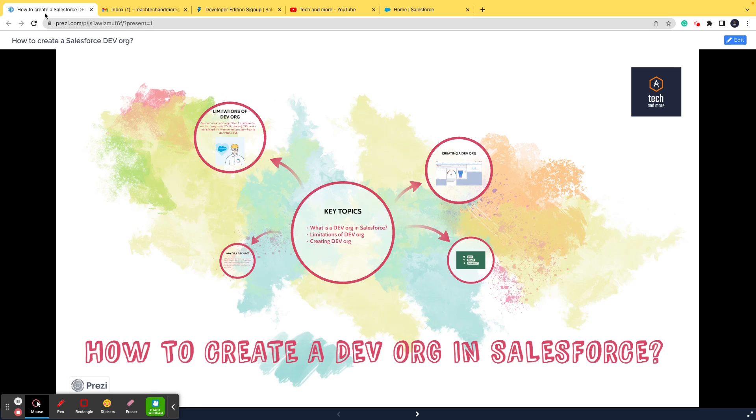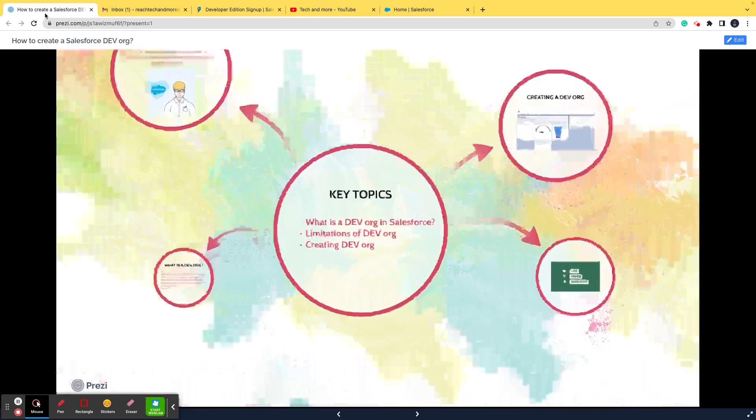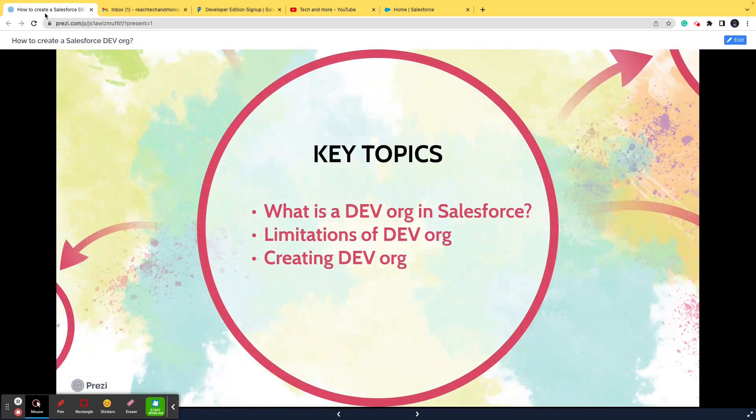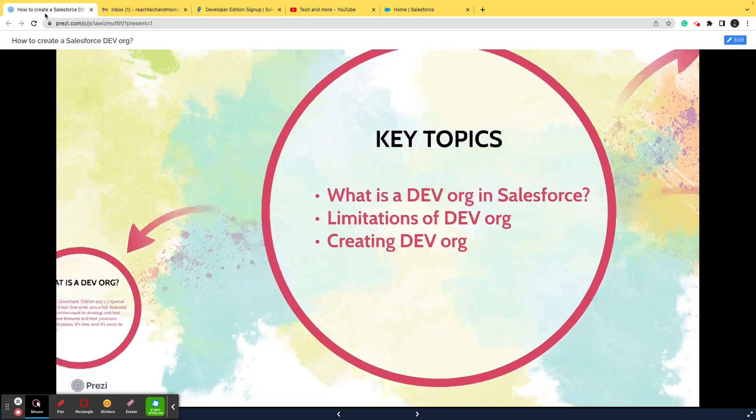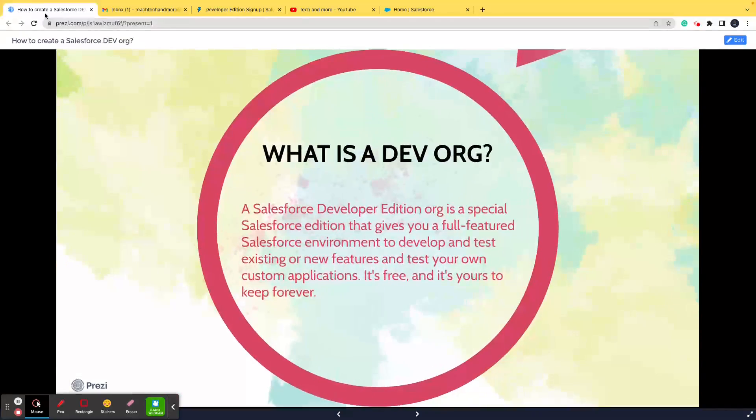Now let's go ahead and start with the video and learn about how to create a DevOrg in Salesforce. The topics we're going to discuss are: number one, what is a DevOrg in Salesforce; number two, limitations of DevOrg; and number three, creating a DevOrg.